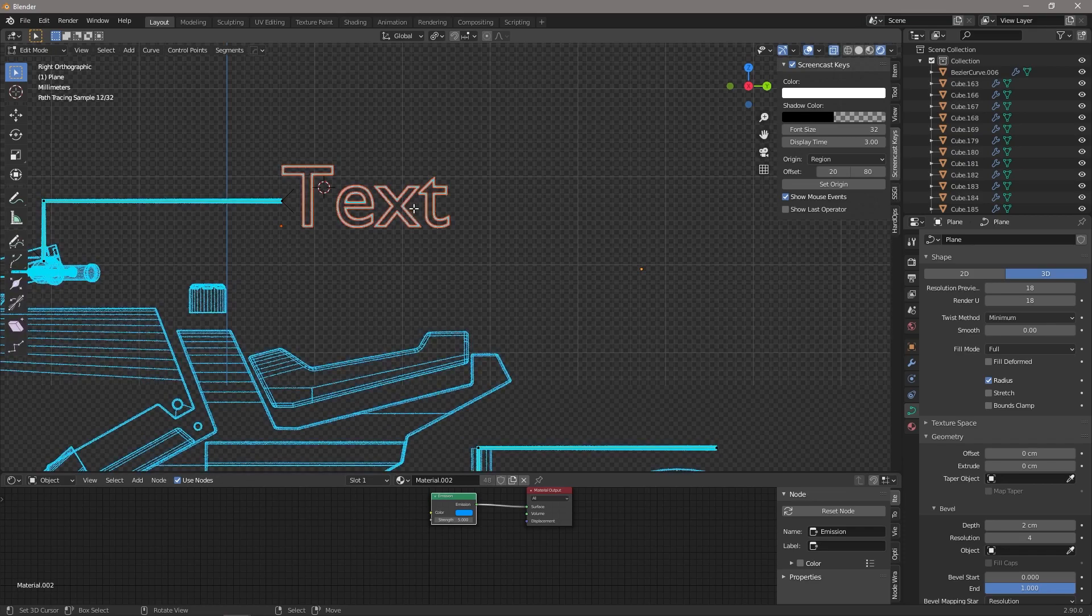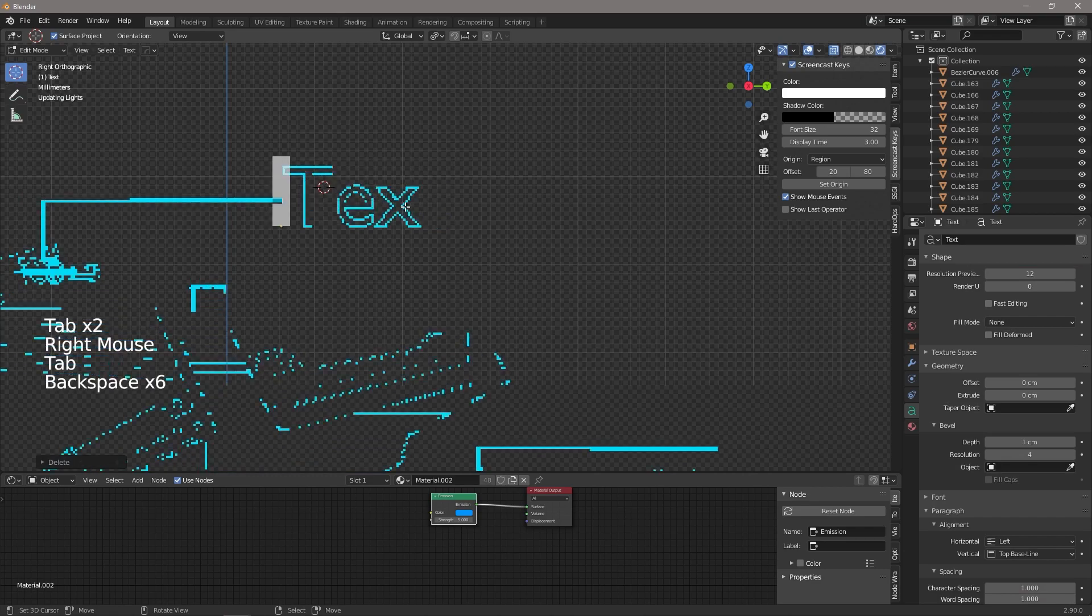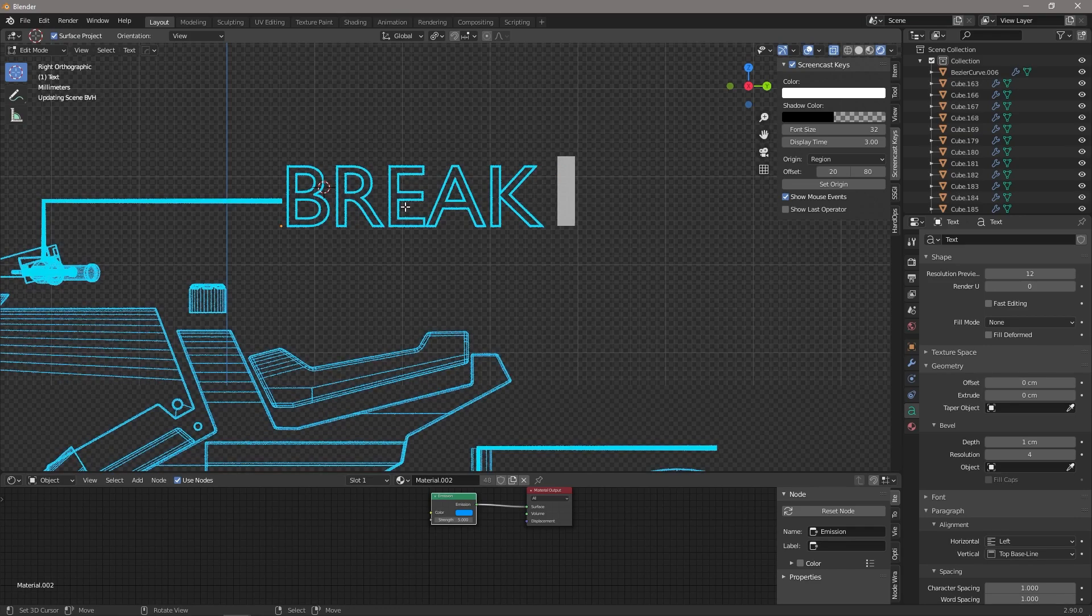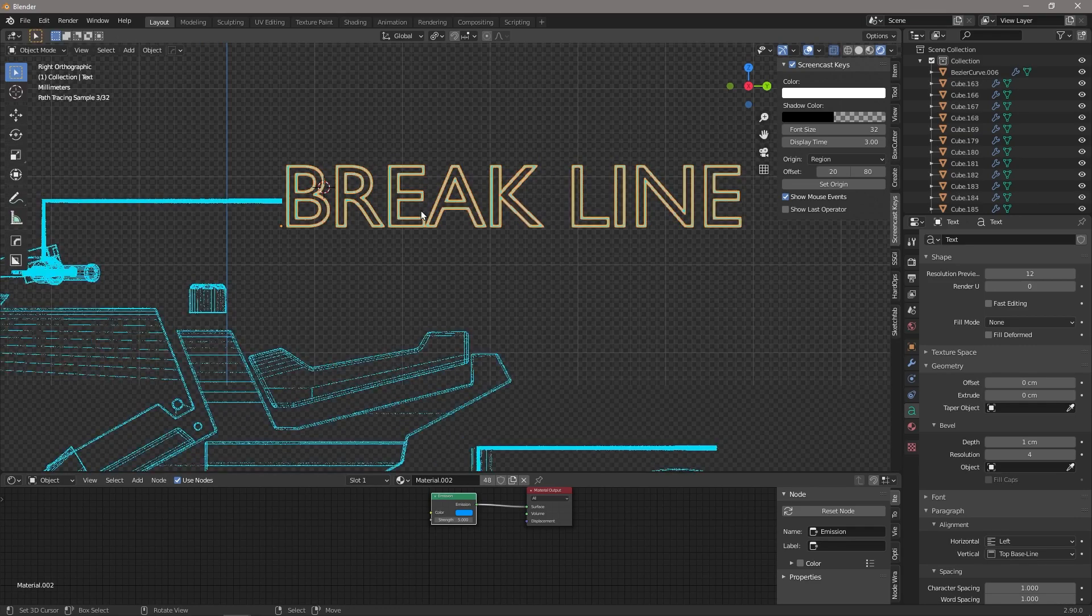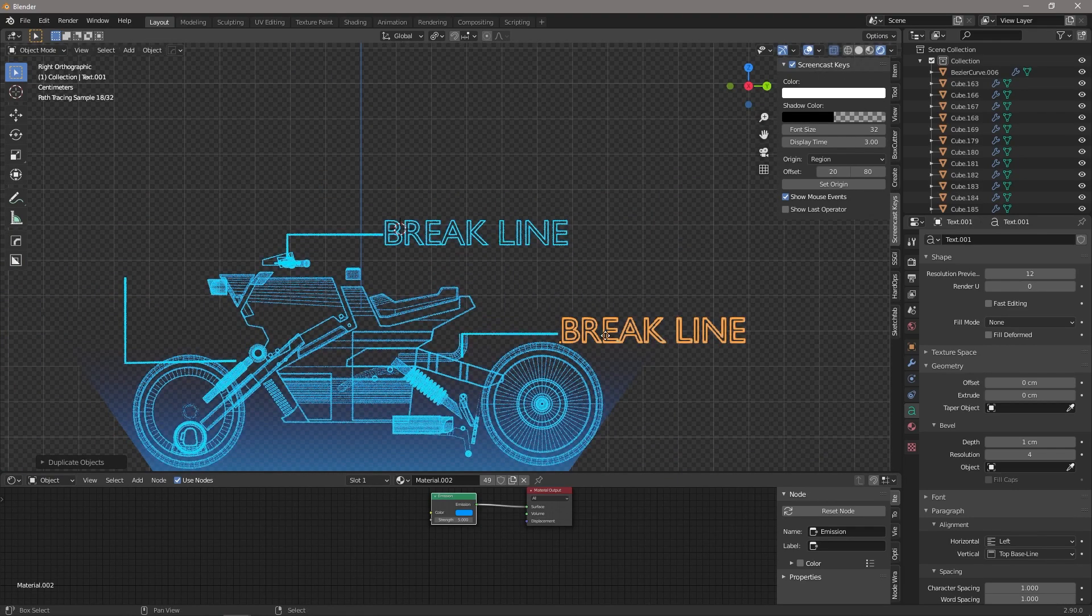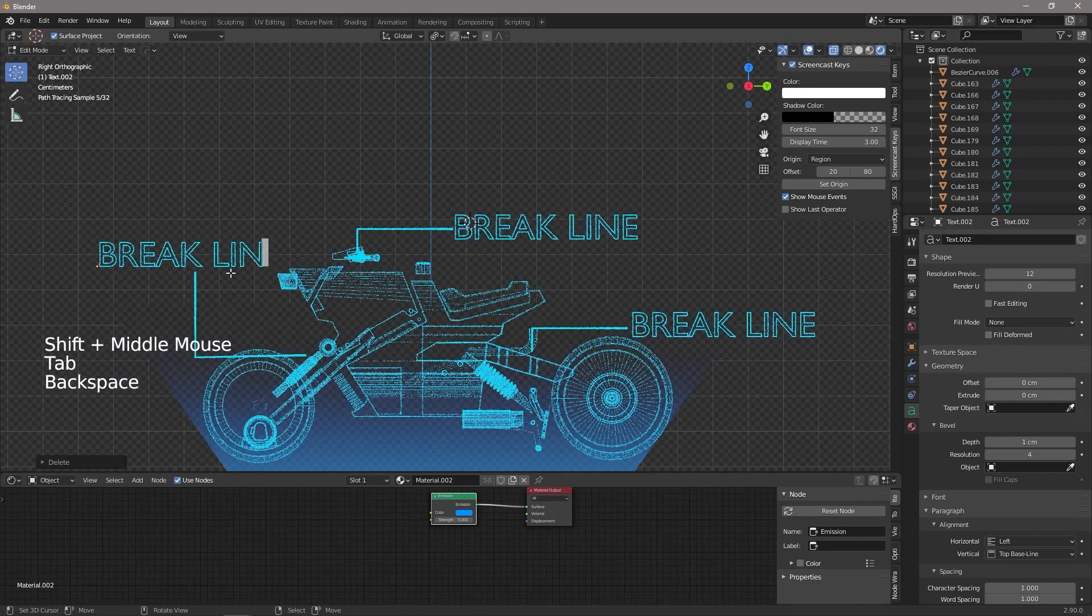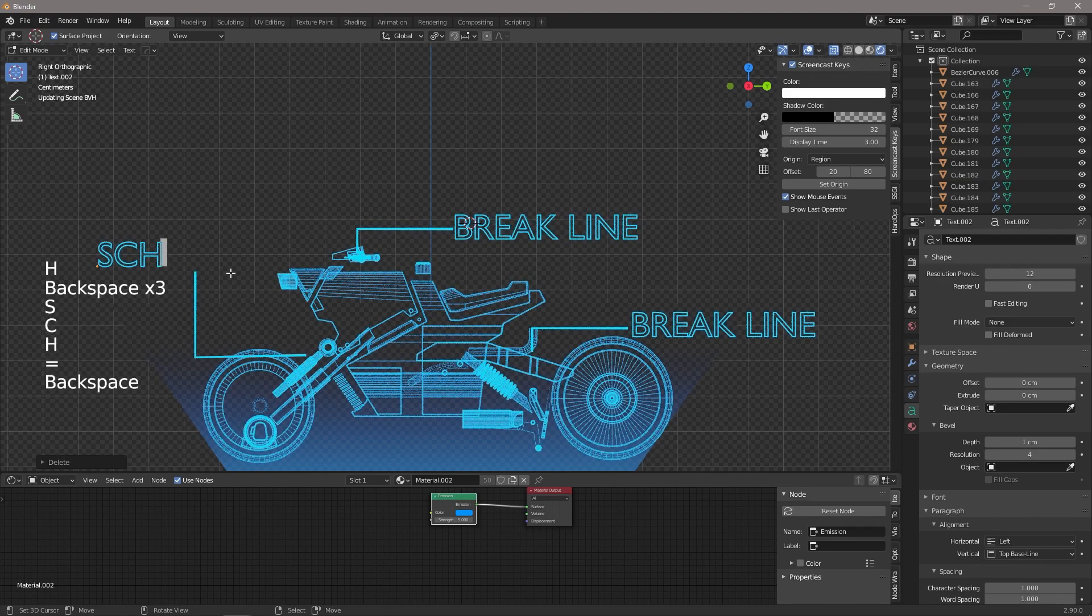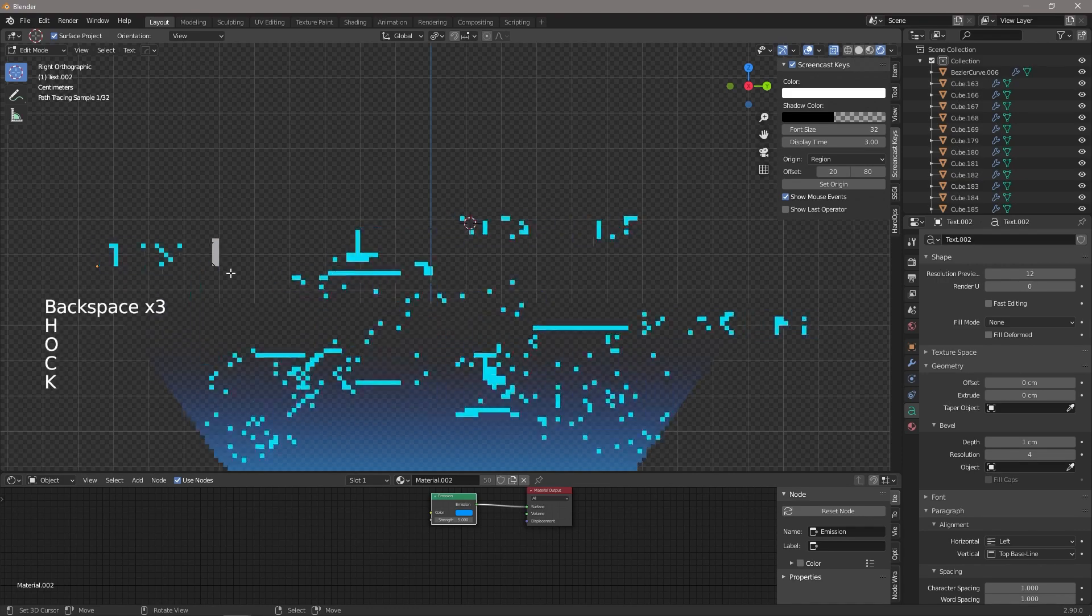And then we can just tab into the text and we're going to write 'Brake', make it all caps, break line. And tab. Then we can copy that and we can copy that again, and this one we're going to say 'Shocks,' can't spell today, 'Shocks.'